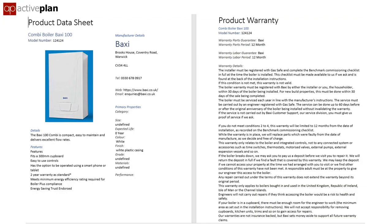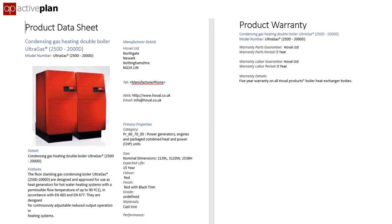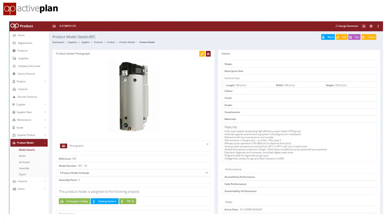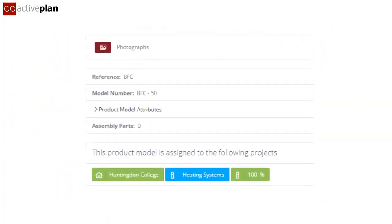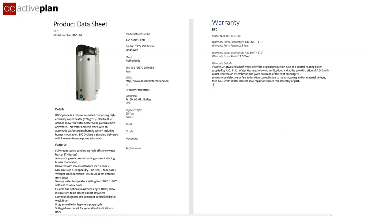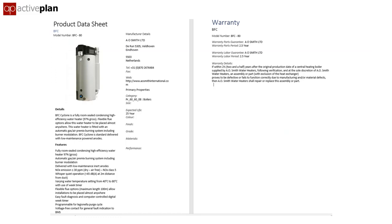The product library also integrates with the project information model, so asset teams can see which products went into which buildings — perhaps one of the first examples of the golden thread really working. A caretaker can have a simple view of the products in his building and find information about them without trawling through a 100-page PDF, whereas Activeplan can provide a simple floor plan for a visiting engineer who doesn't know where the plant room is.